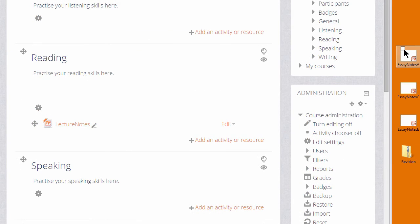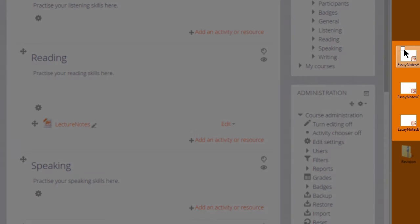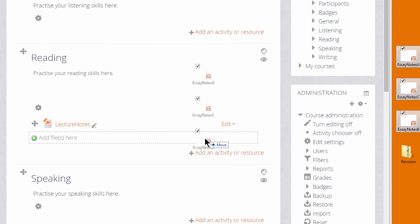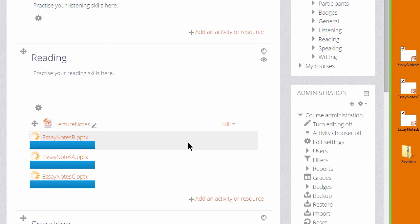It's also possible to drag and drop several files at the same time. If you click and select all of them, you can drag them all into your course page together.